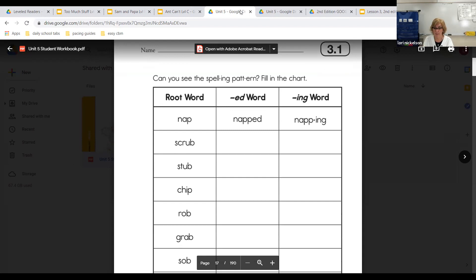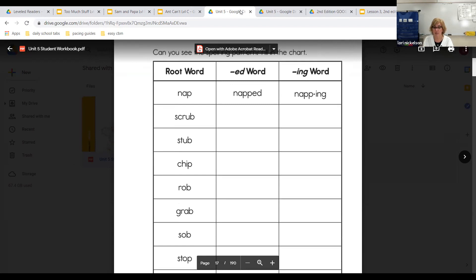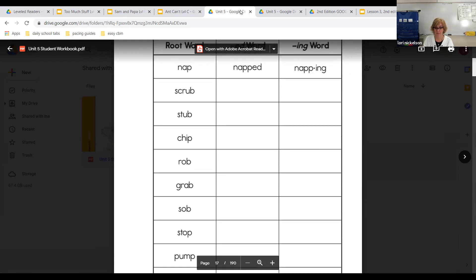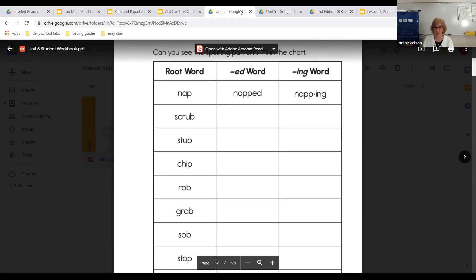Let's do scrub together. How would we write scrubbed? You write S-C-R-U-B, then double the B and add E-D, giving us S-C-R-U-B-B-E-D. Then for the I-N-G form, we write scrub again, doubling the B, so we get S-C-R-U-B-B-I-N-G. Great job — now make sure you do that with the rest of those words.